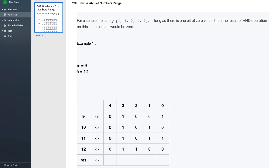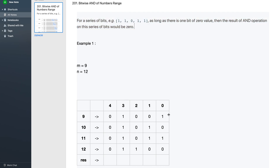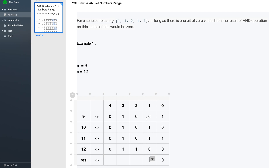Suppose we're given two numbers 9 and 12. I've represented the numbers from 9 to 12 in binary format. There's an observation about AND: for a series of bits, as long as there is one bit of zero value, the result of the AND operation on that series would be zero. So for each bit position, since at least one zero exists, the resultant is zero — except for one position where no zero exists, giving a result of one.